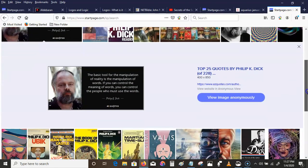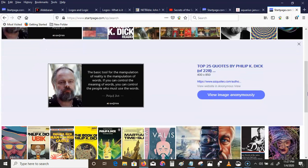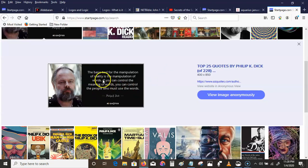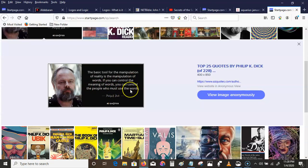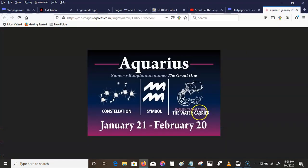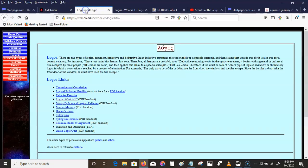Philip K. Dick was a modern Gnostic — science fiction writer, very prolific: Blade Runner, Do Androids Dream of Electric Sheep, Minority Report, lots of things. And he raised Talitha; if you study the man, it's obvious that's what happened. His quote: 'The basic tool for the manipulation of reality is the manipulation of words. If you can control the meaning of words, you can control the people who must use the words.' There was never anything more true spoken than that. This is what the scribes did back in those days. They turned things around.